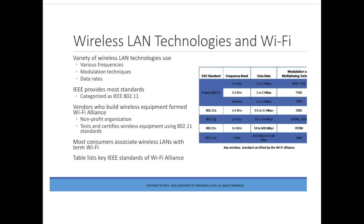IEEE provides most of the standards categorized as IEEE 802.11. Remember, IEEE handles layer 1 and 2. DSSS stands for Direct Sequence Spread Spectrum. FHSS stands for Frequency Hopping Spread Spectrum. OFDM stands for Orthogonal Frequency Division Multiplexing. Orthogonal means intersecting or lying at right angles — you may recall the orthocenter in geometry, created by altitudes or perpendicular lines in a triangle, which have perpendicular slopes or tangents at the point of intersection.